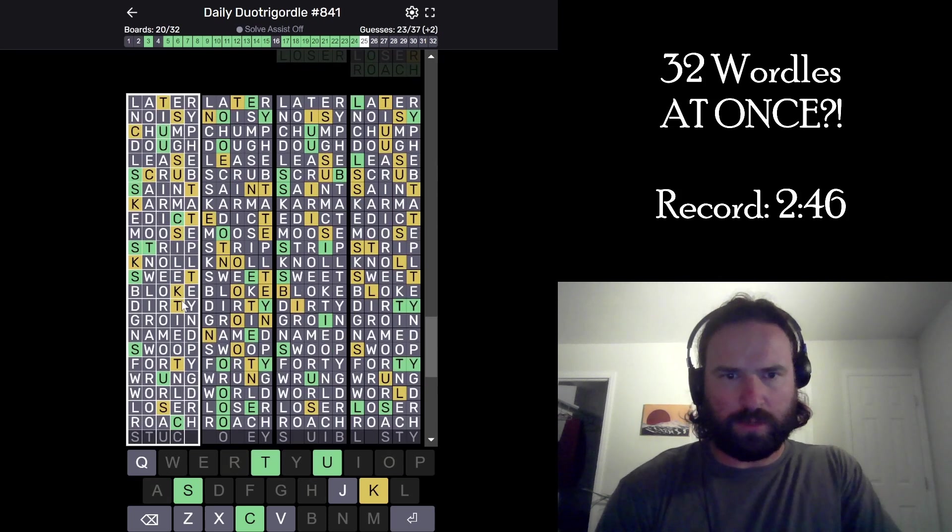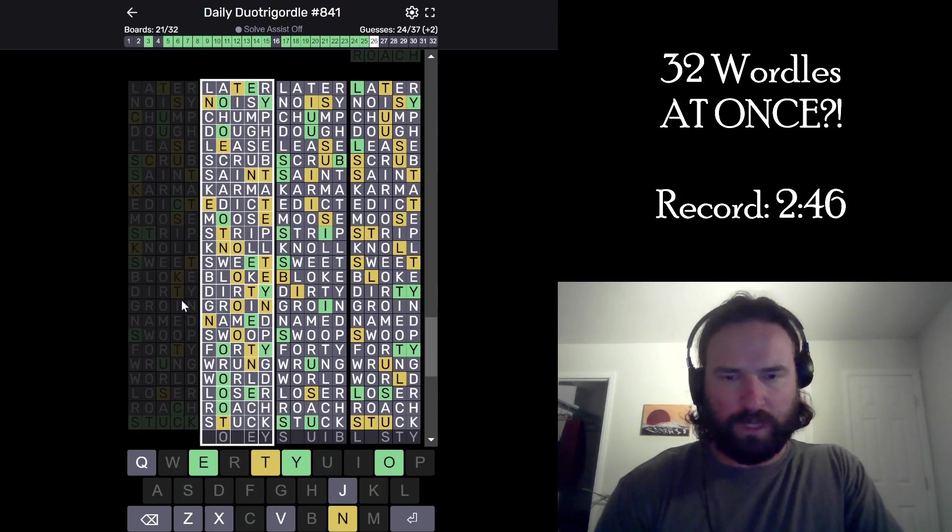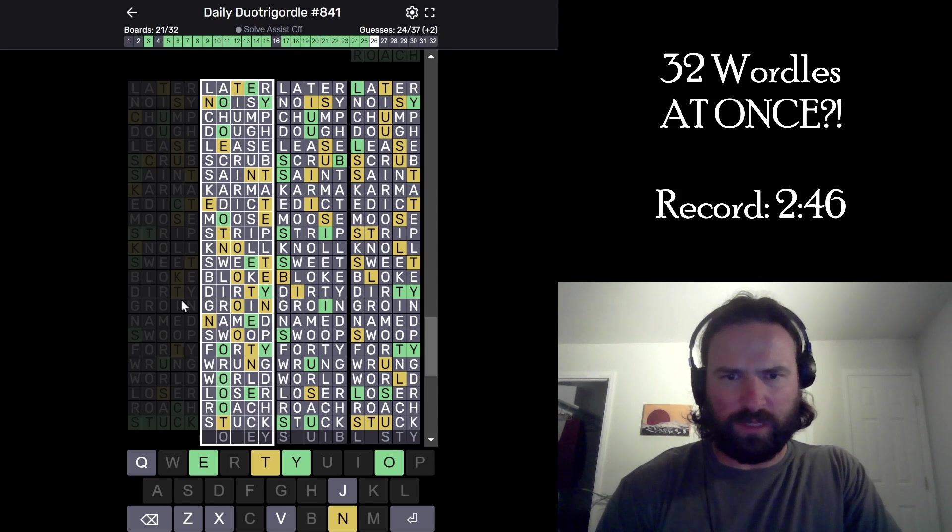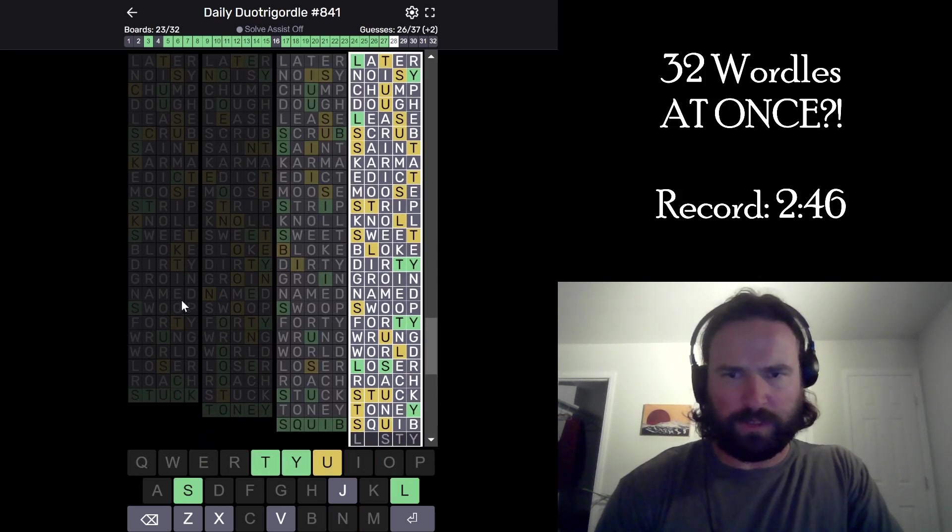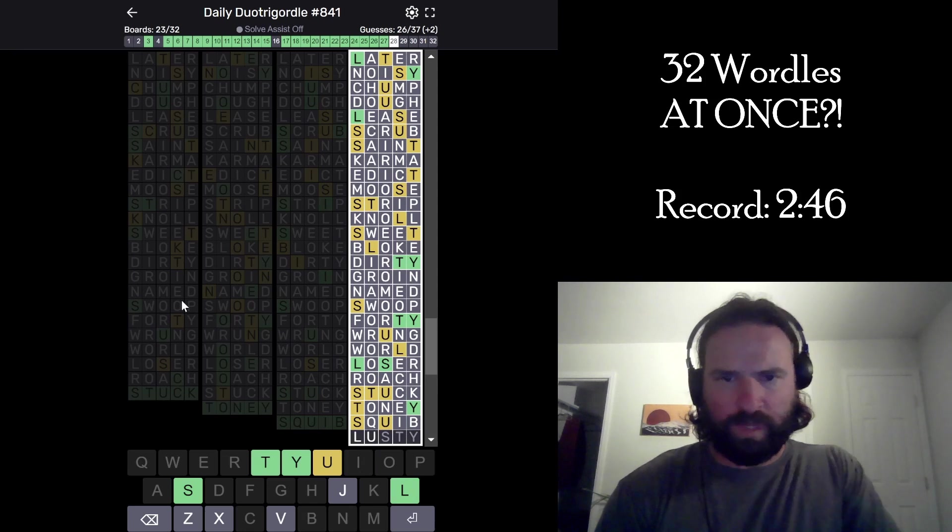Okay, go, go, go, go, go. Stuck. What? Nody or Tony? I don't know which it is. Okay, Squib. Got the Q in there. Helpful.